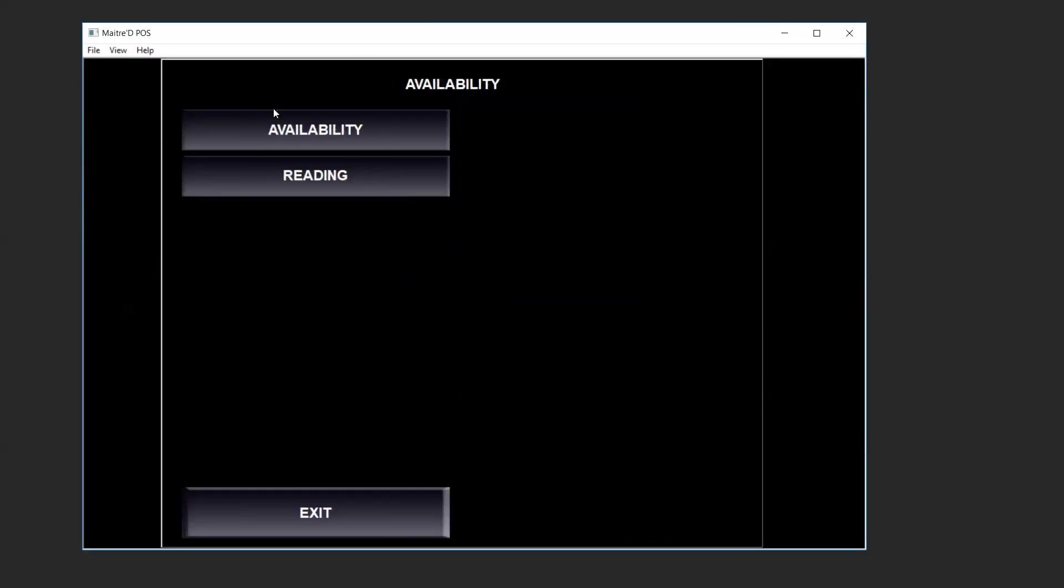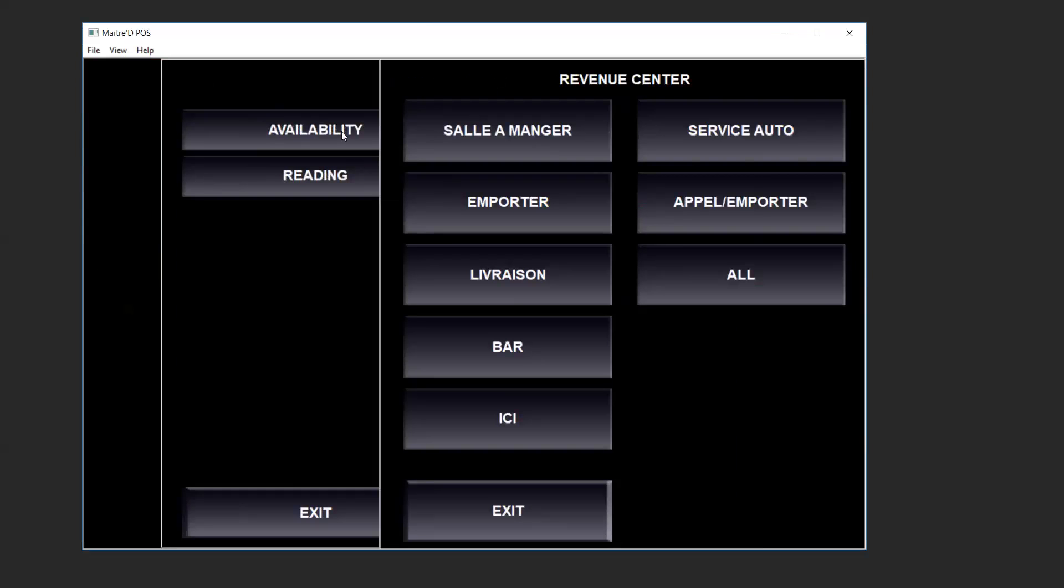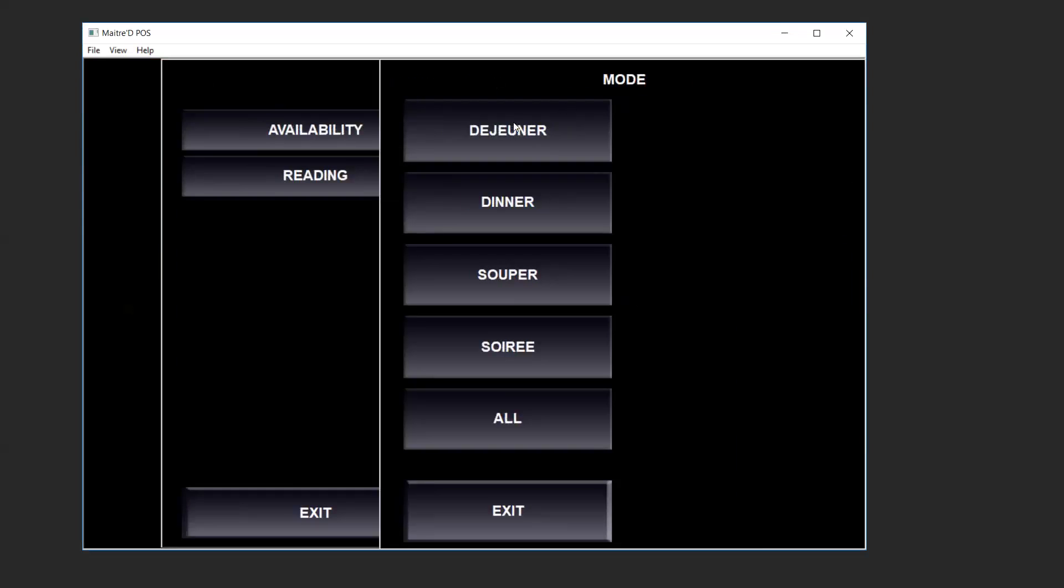We want to touch availability again. This will prompt you for which revenue center to take out the item. For this example we'll be using Salam Oje and which mode to make it unavailable.